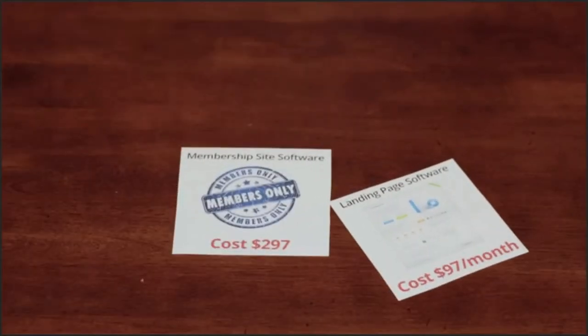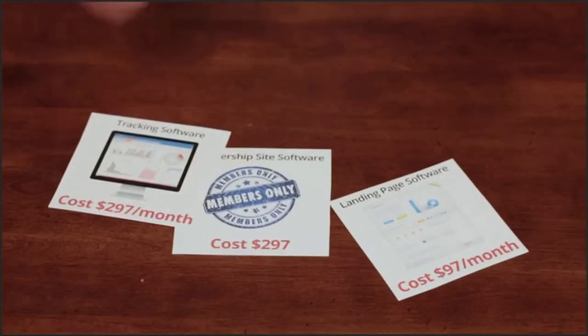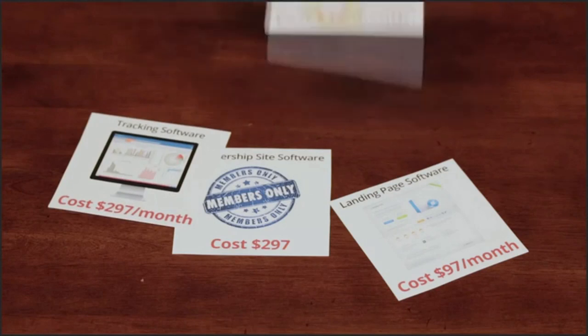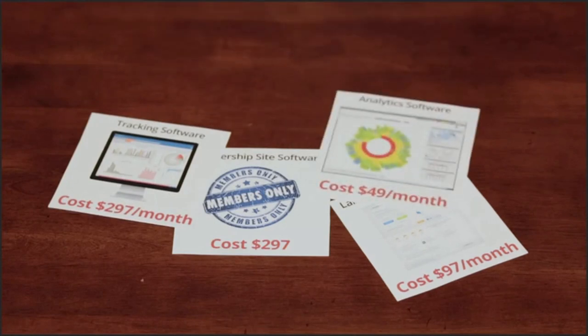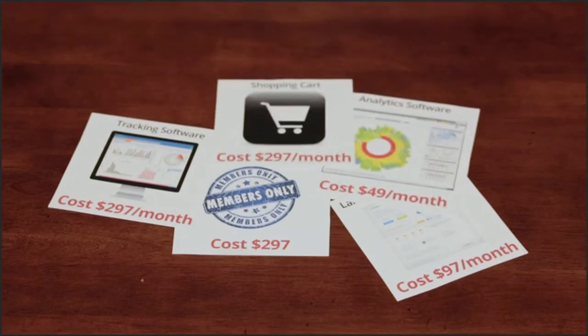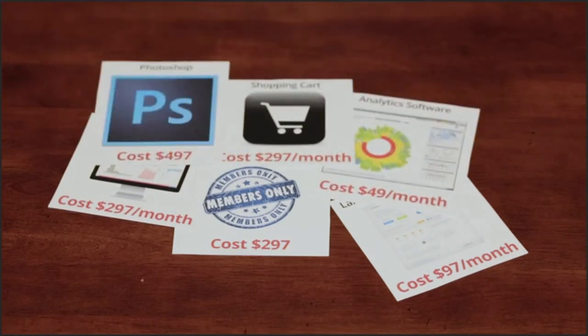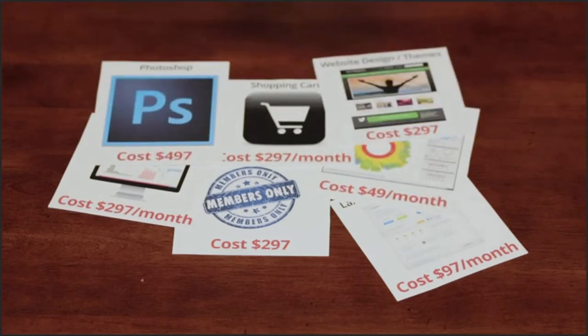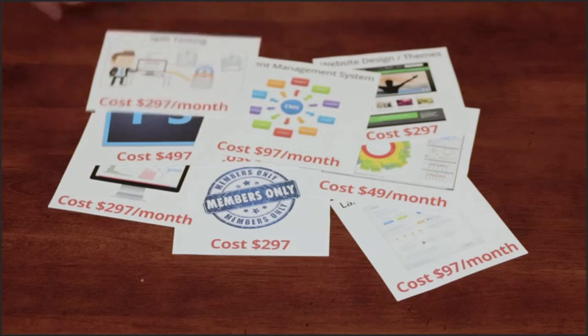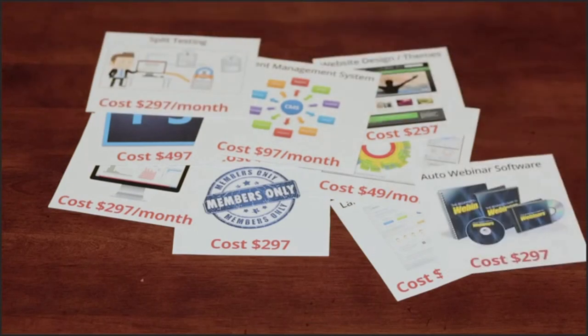So you can continue using your landing page software, your membership site software, your tracking software and your analytics software, plus your shopping cart, Photoshop, your website design software, your CRM, your split testing software, your automated webinar software,